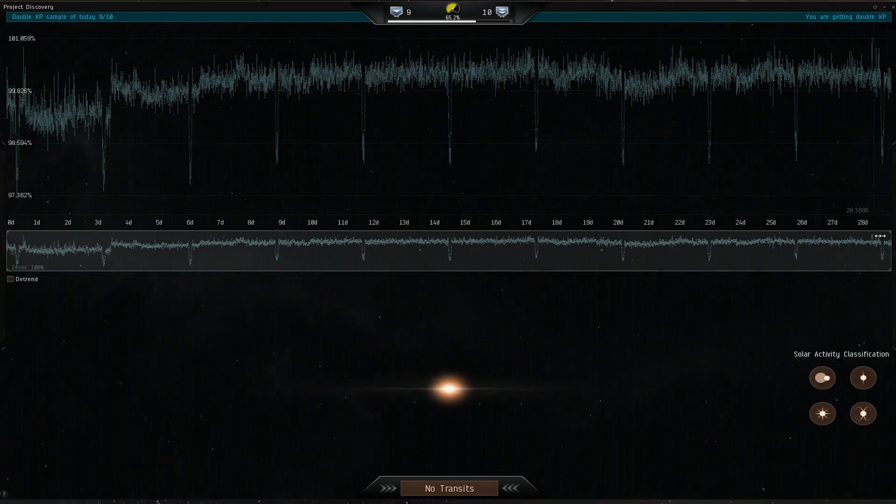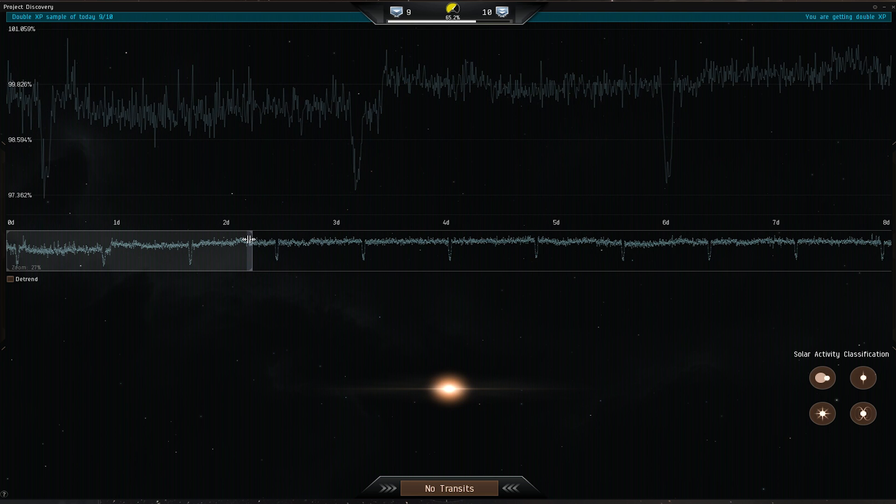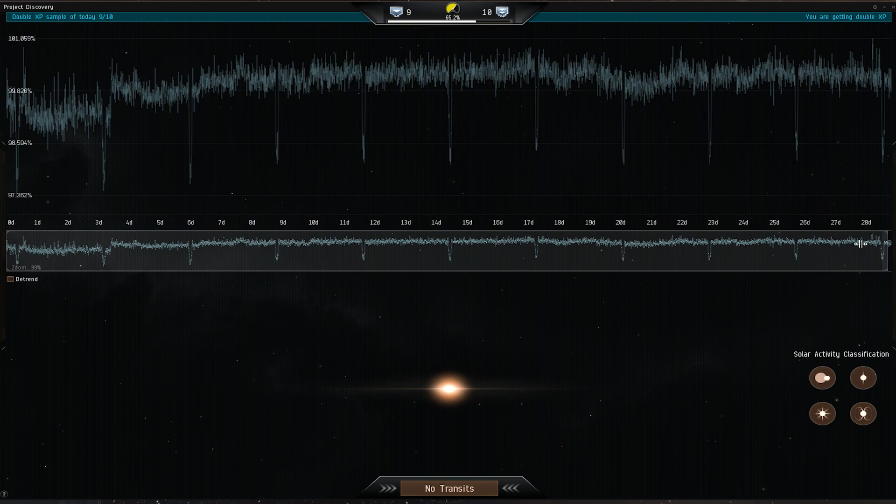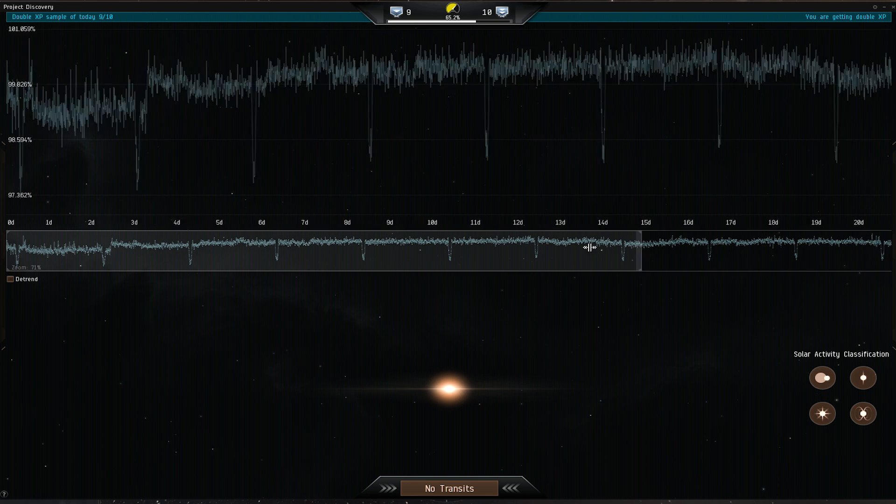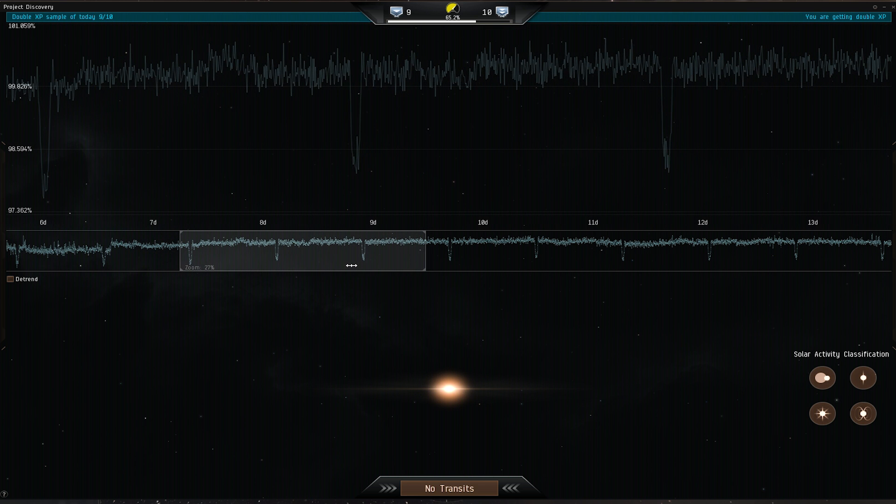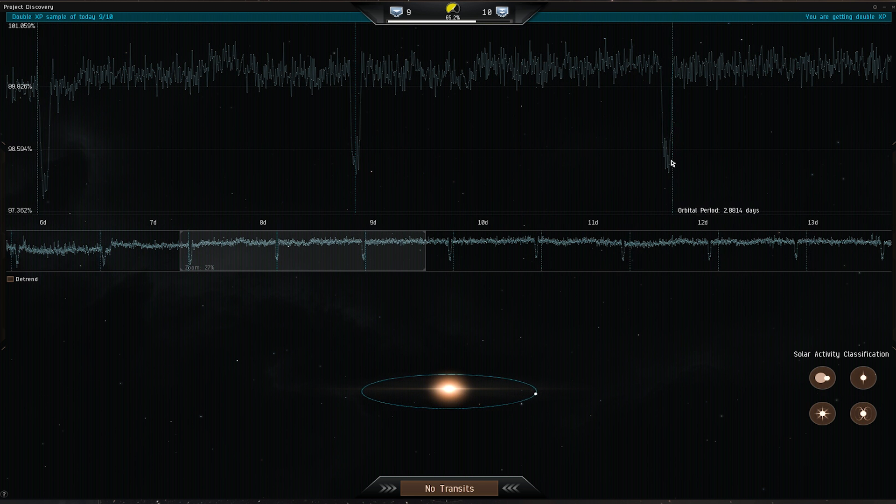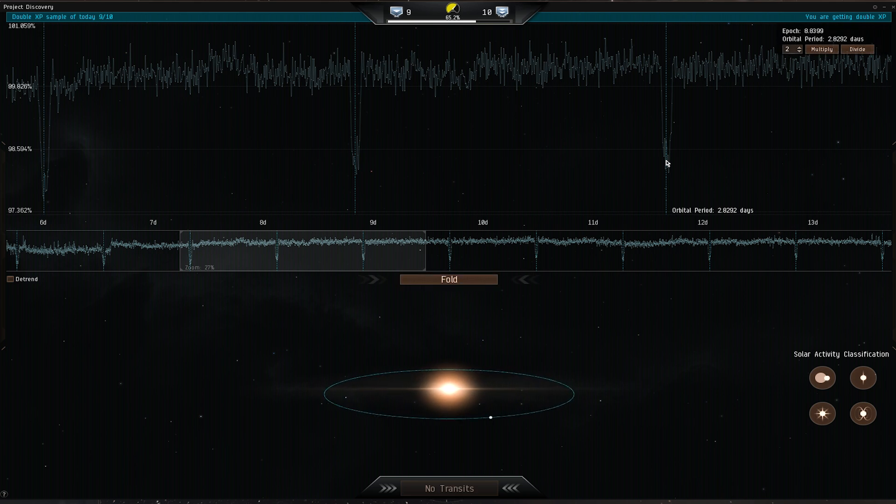Here we have the minimap where you can increase resolution and zoom in on the graph. Zoom in like this and use the slider to move along the luminosity graph. This is helpful when you want to mark a transit.